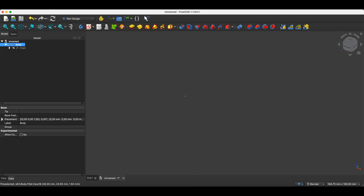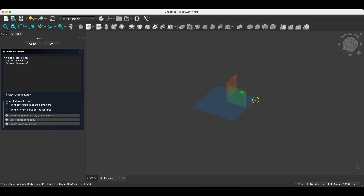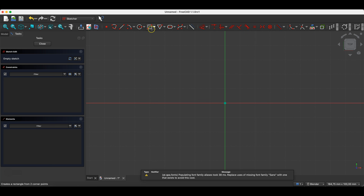Working in FreeCAD consists of creating a 2D sketch — that is a flat drawing, a flat geometry — and based on this geometry we build a 3D model. We can build the 3D model in stages, assembling it from simple stages, and by adding subsequent stages the model can become increasingly complex. Here we will start by creating a sketch on the XY plane.